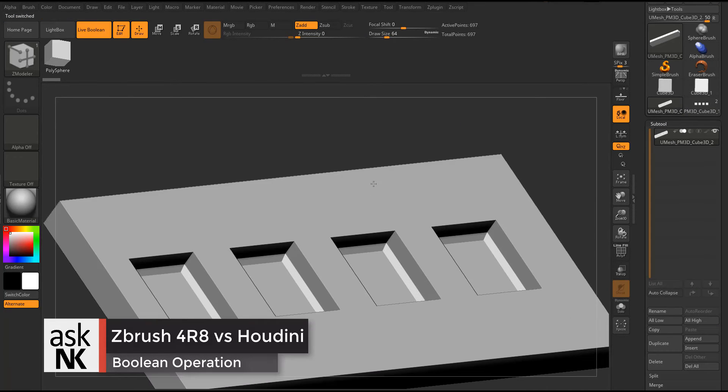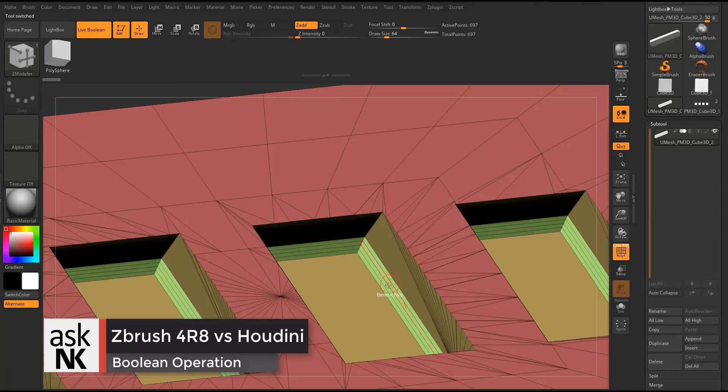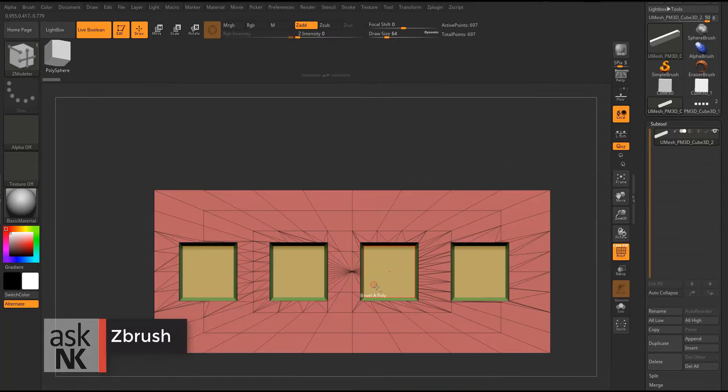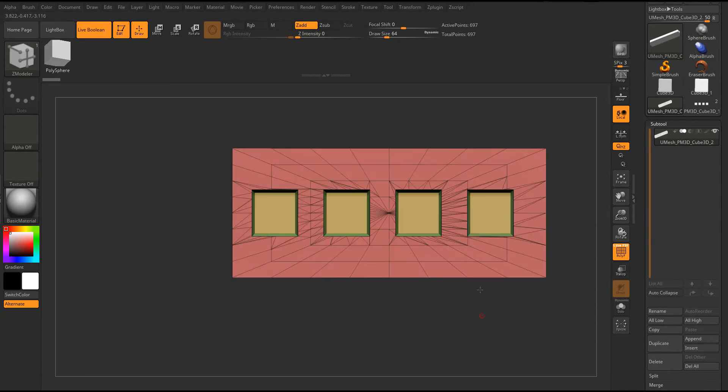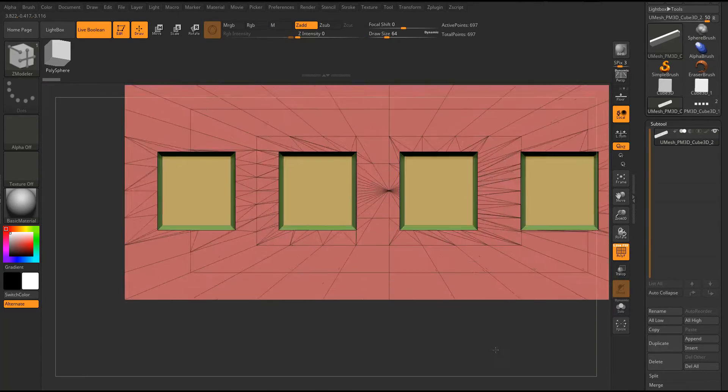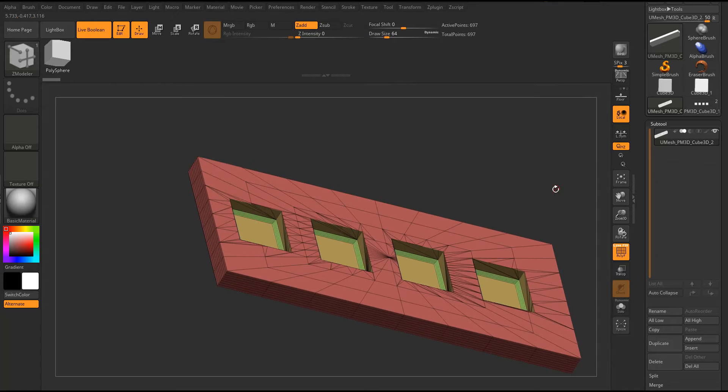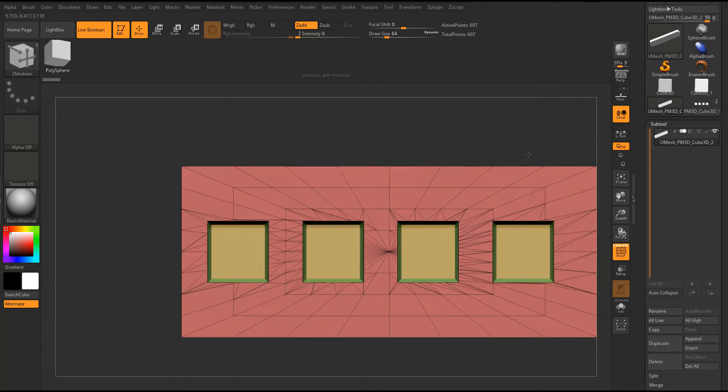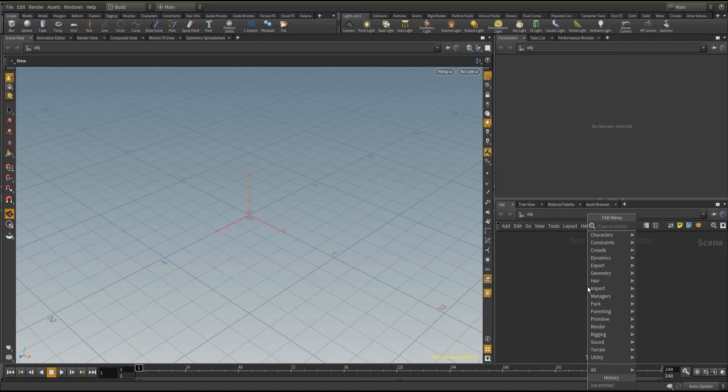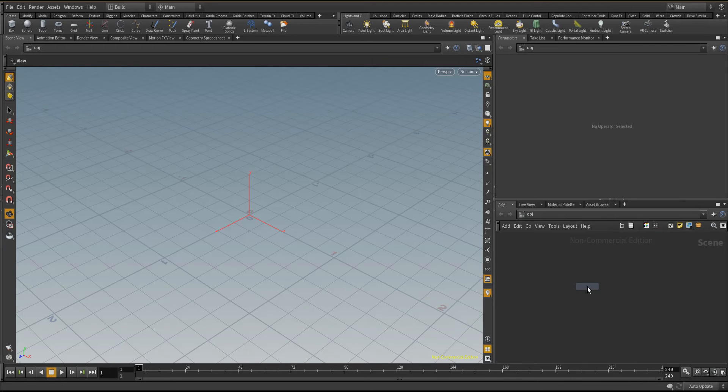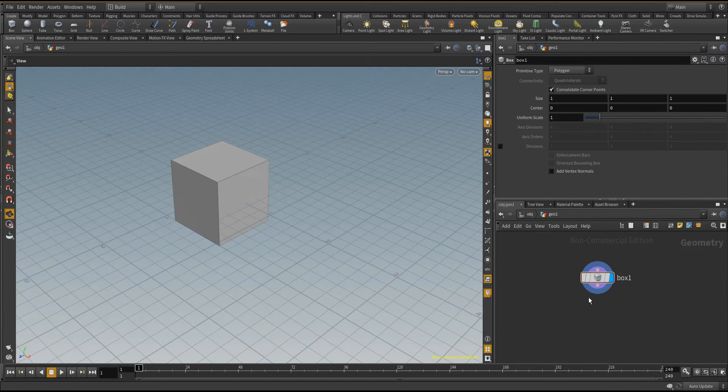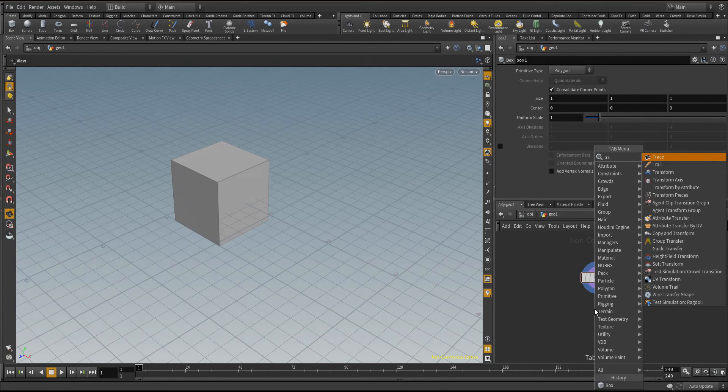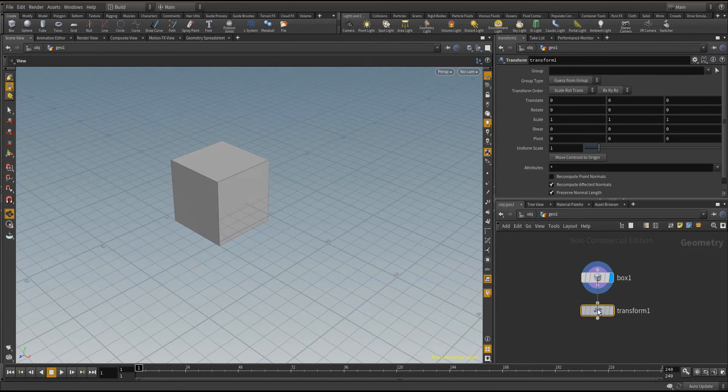One other thing we're going to notice is after we're done with this, we can see that the faces are not that nice, which is forgivable, especially if you're not using this for animation. Houdini by default is seriously procedural, so whatever you're doing is totally procedural.